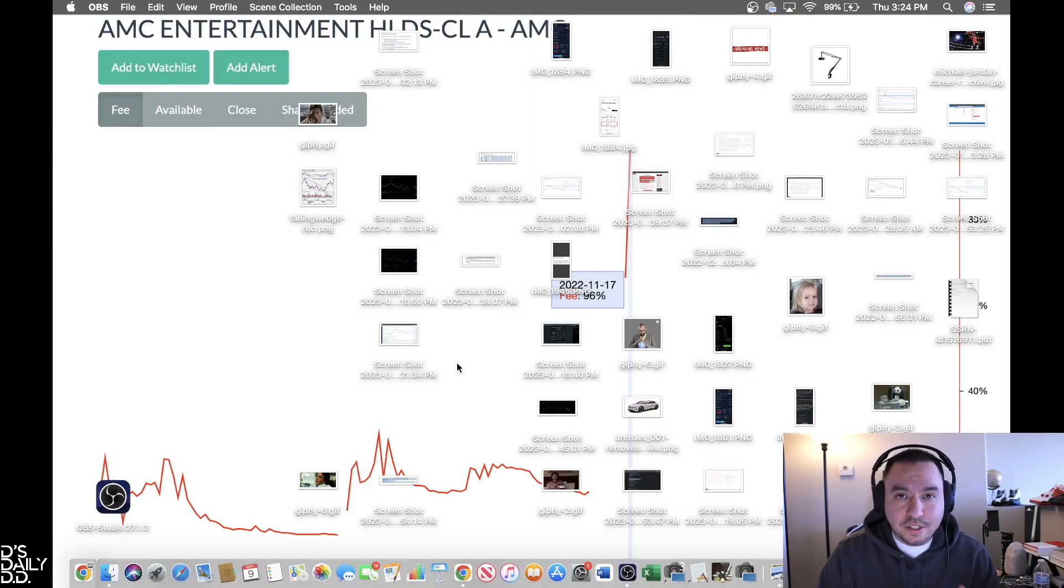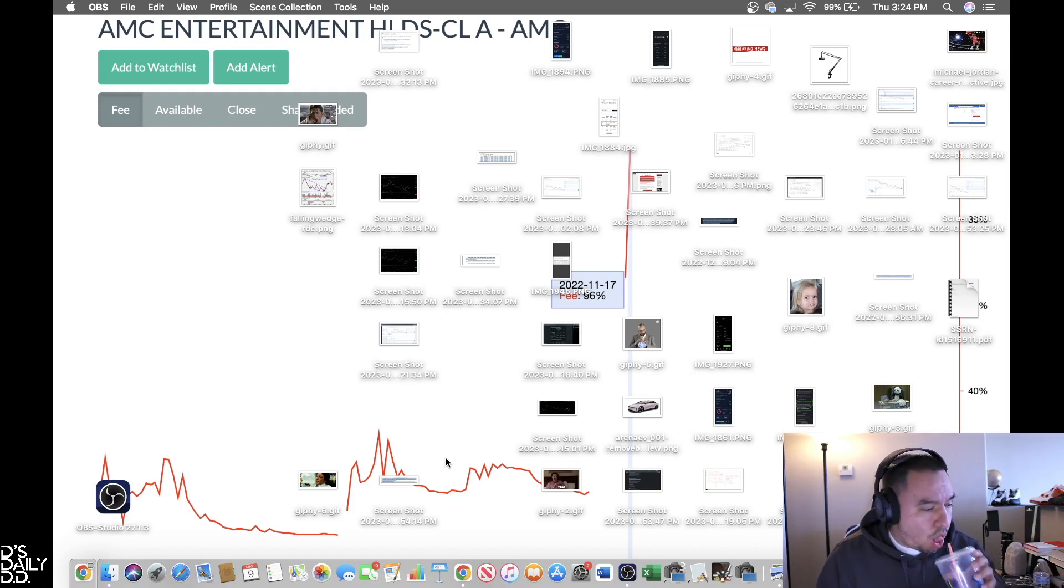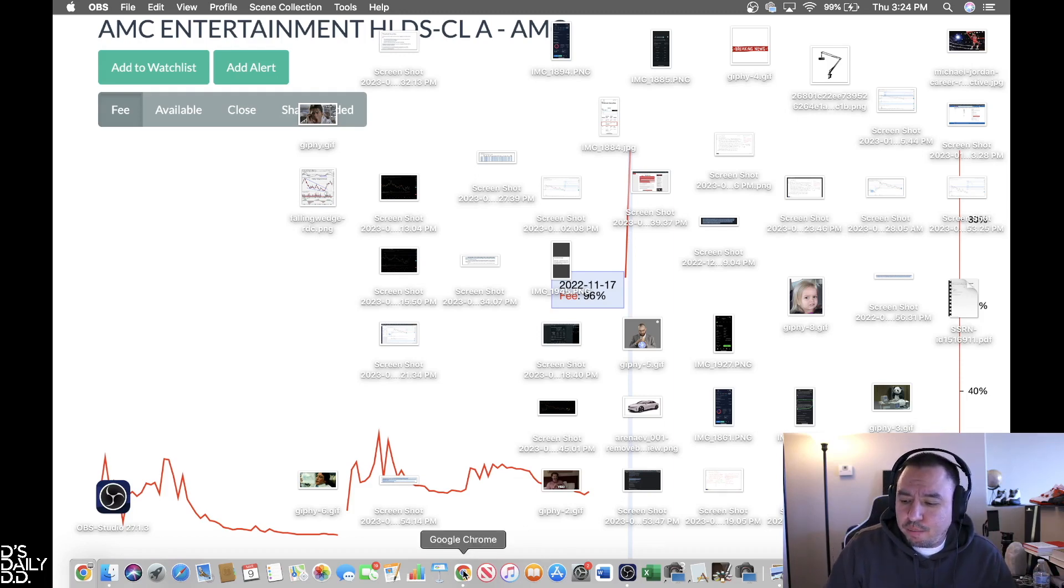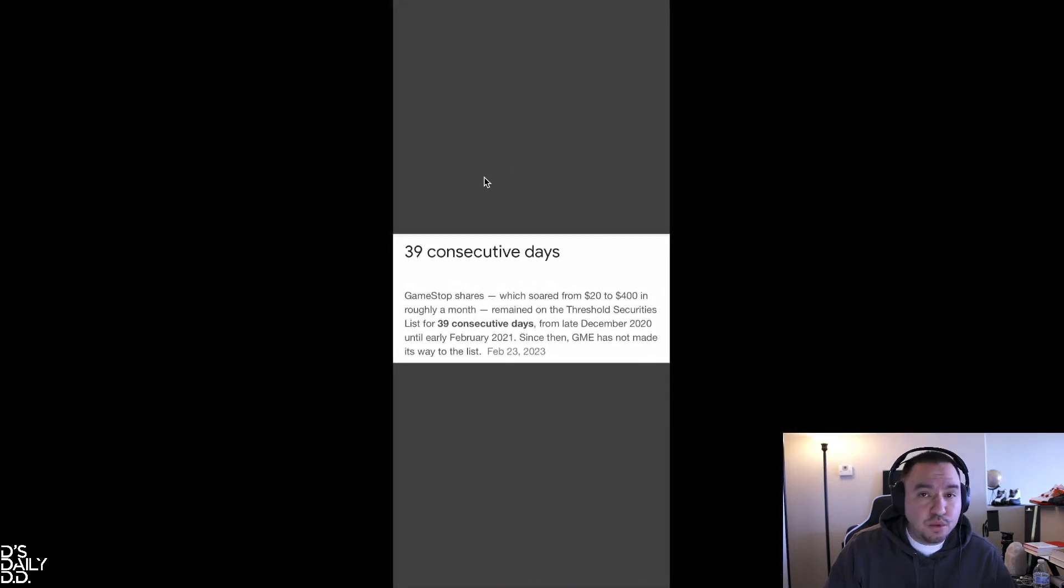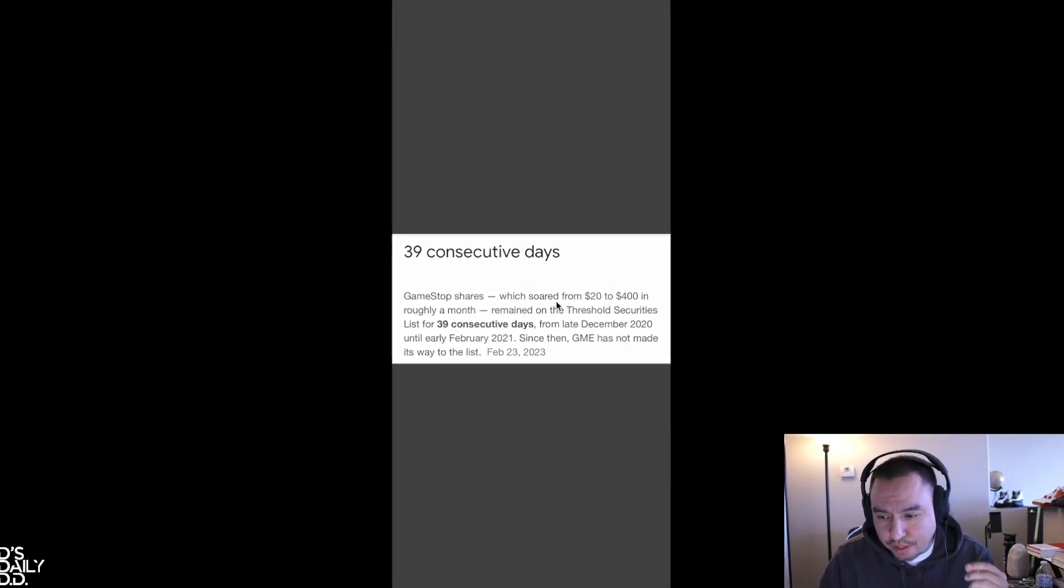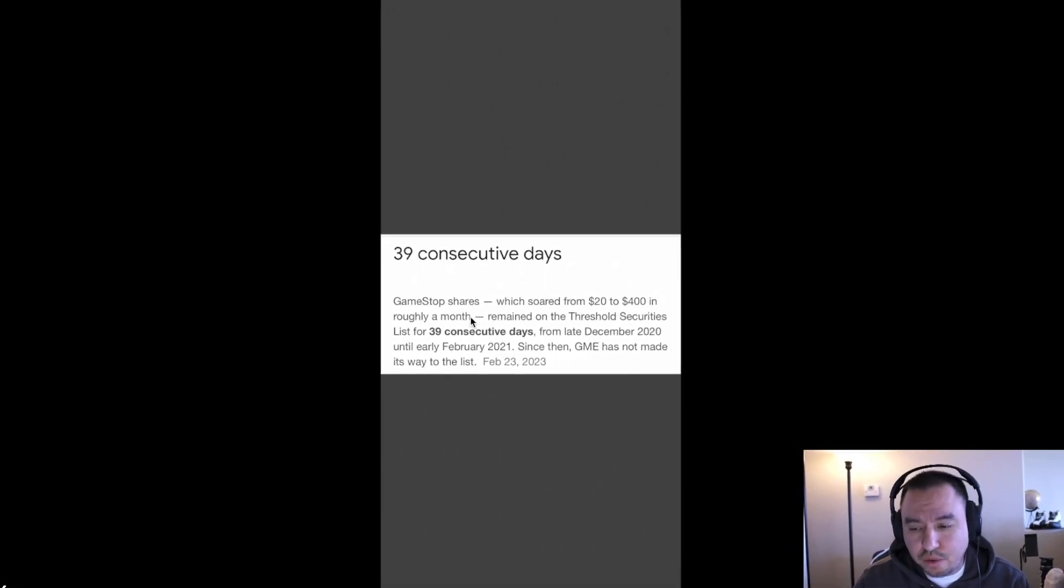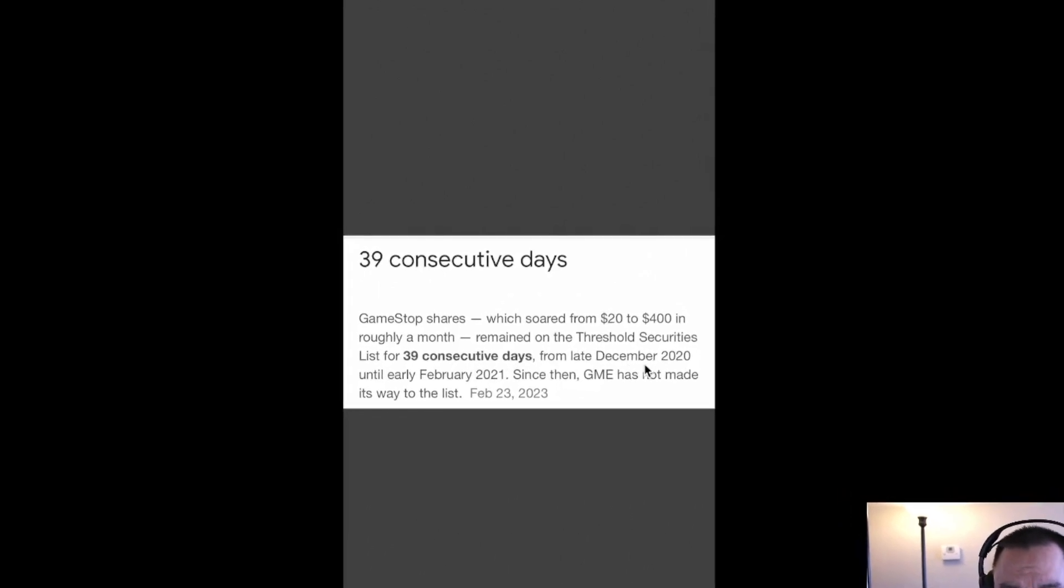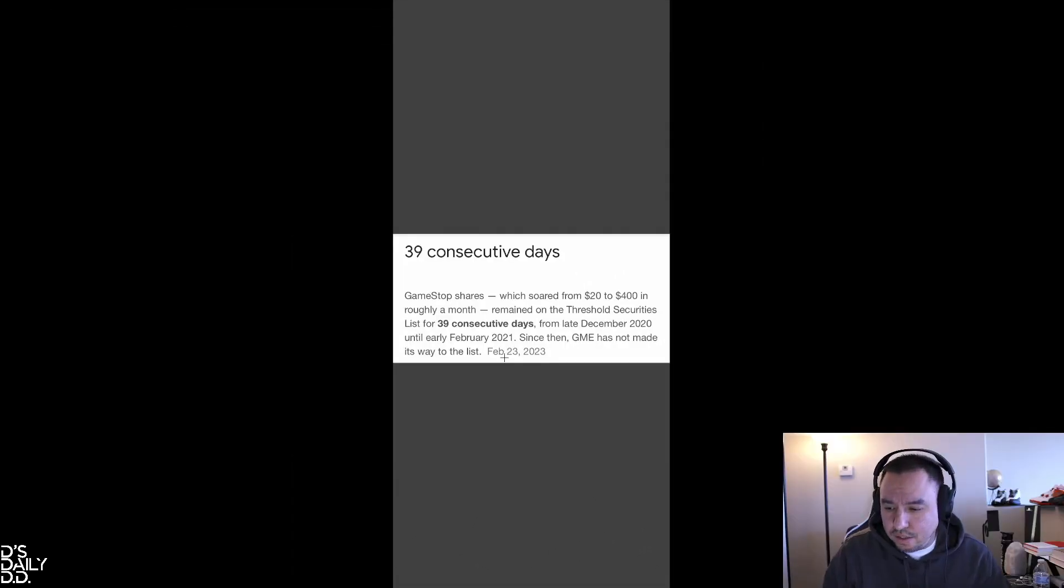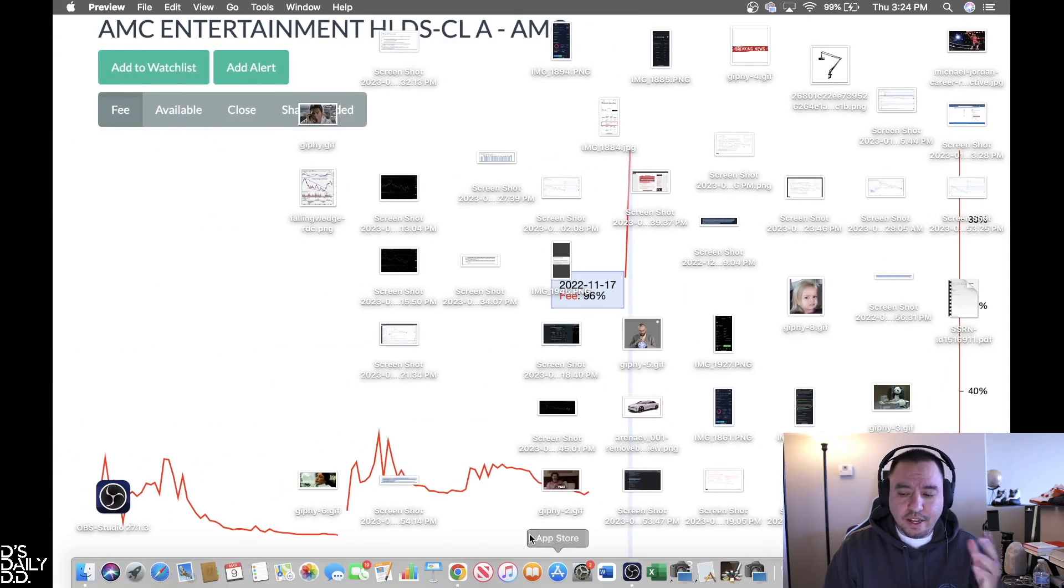Let's just jump into it. Let's talk about what I want to talk about. All right let's get it, it's time to pay attention, grab your beverage, grab your snack. This is going to be interesting. First off, remember that GME was on the threshold list for 39 consecutive trading days. GameStop shares which soared from 20 to 400 in roughly a month remained on the threshold securities list for 39 consecutive days from late December 2020 until early February 2021. Since then, GME has not made it on its way to its list, and this is dated February 23rd, 2023.